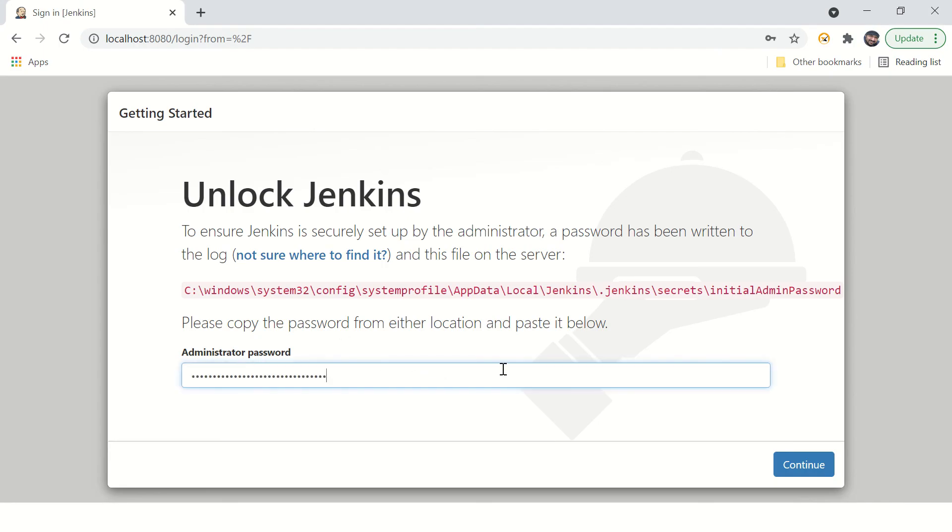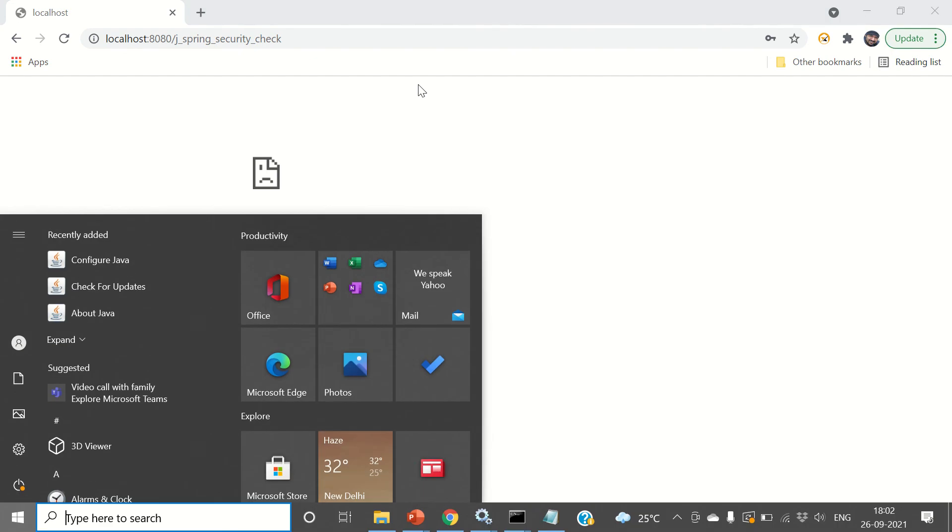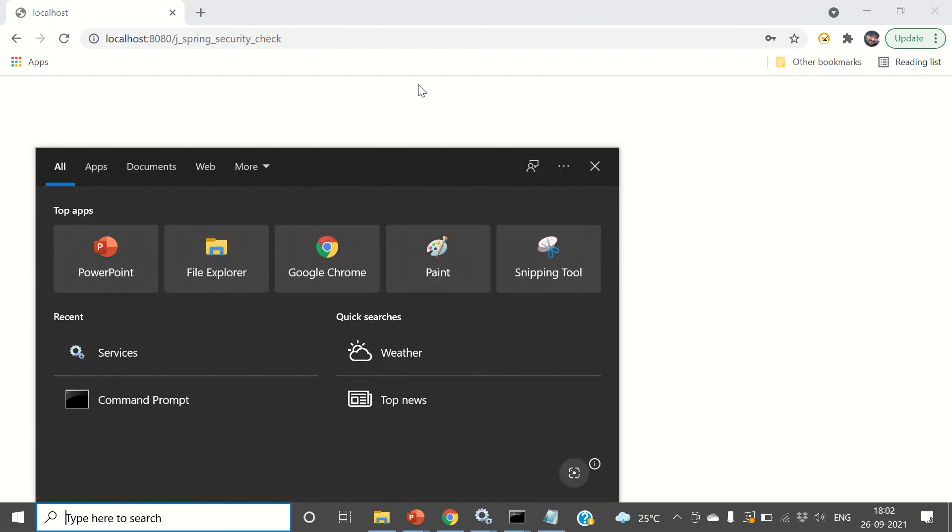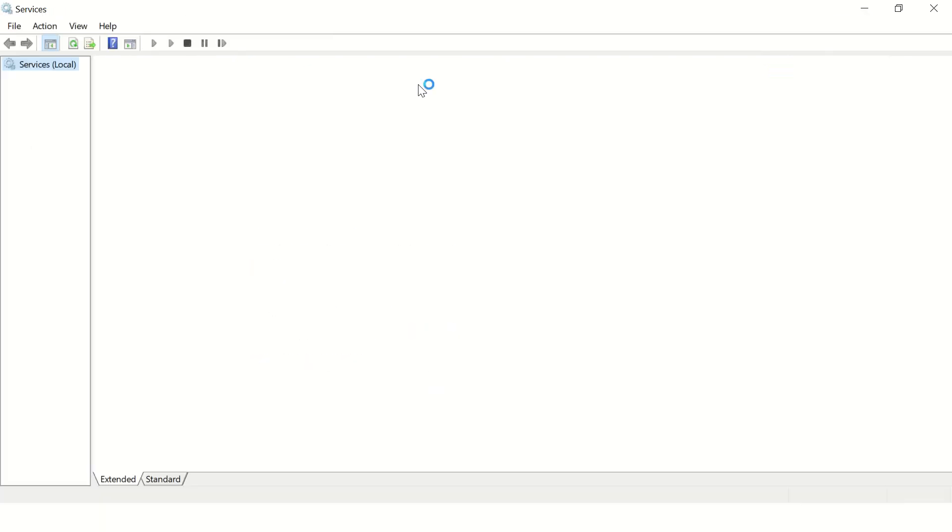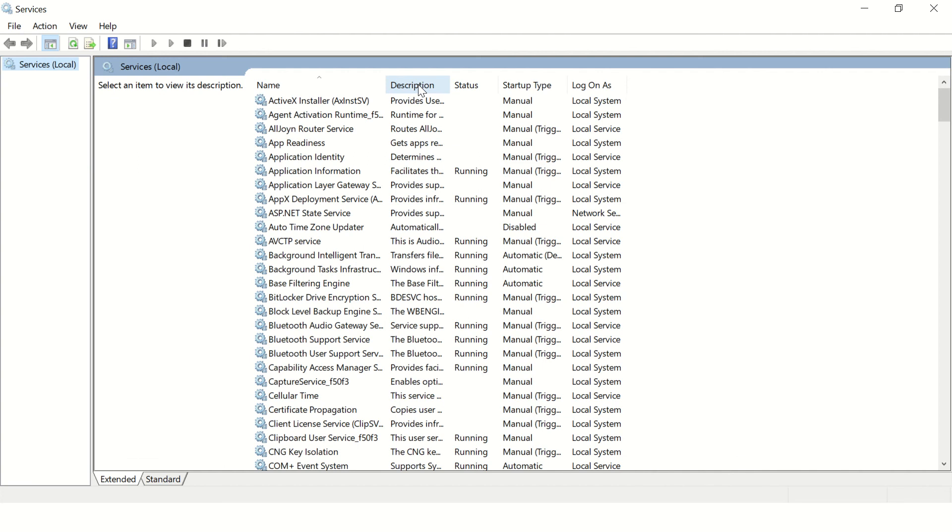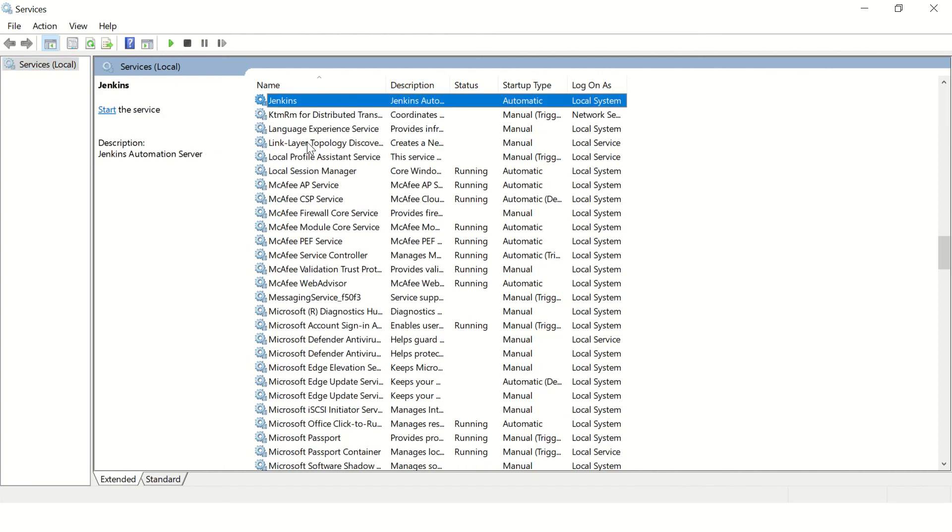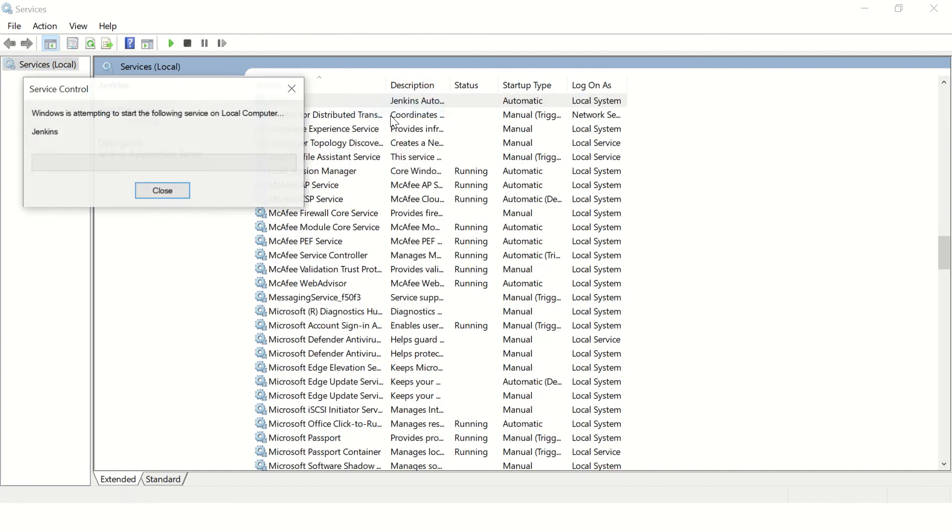Put your password over here and say continue. Oh, I think my Jenkins is down, so go to Jenkins and say start.